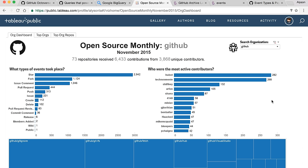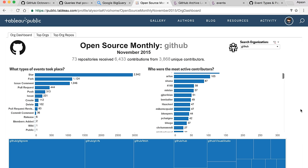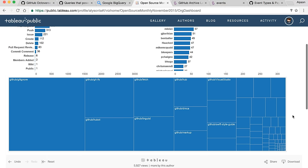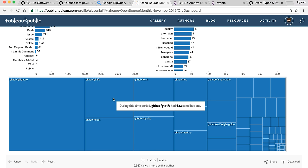Robot stays loopy! And this is a tree map — the rectangle equals the size of the amount of events going on in that repository. Our gitignore repository is super active as far as events, and then git LFS, and then git Hubot for this month.